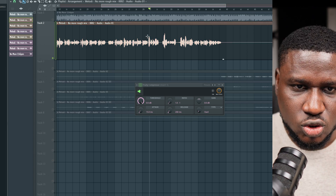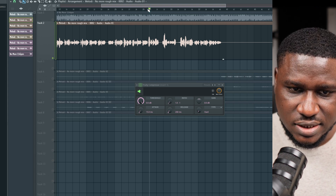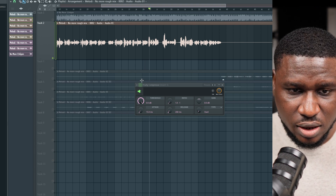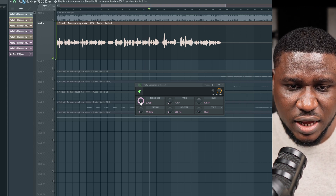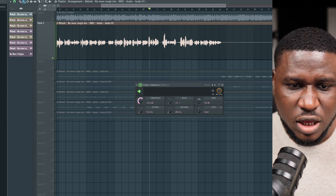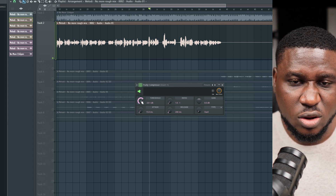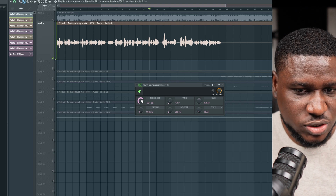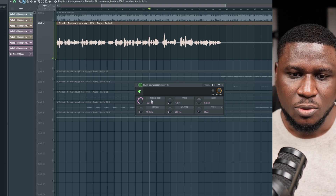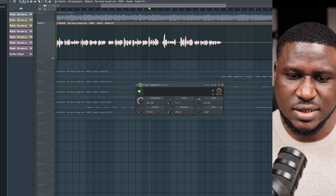So how do we know how to set our threshold? This is just a guide — I recommend starting your threshold at around minus 20 dB. If you notice it's too much you can relax it, and if it's not enough you can adjust further. Minus 20 is usually a safe starting point.